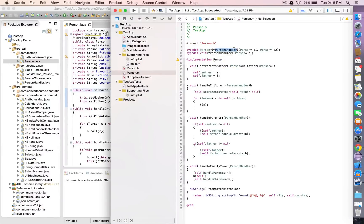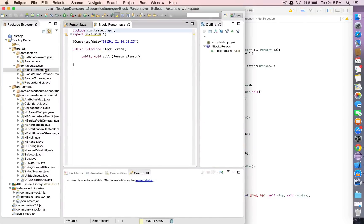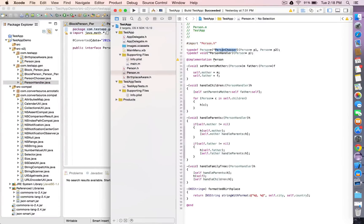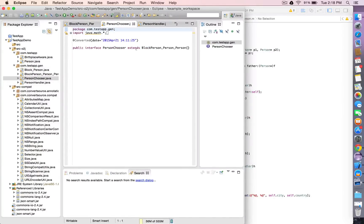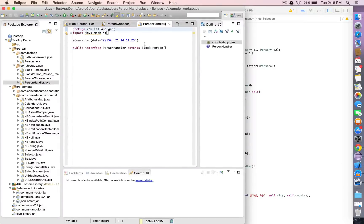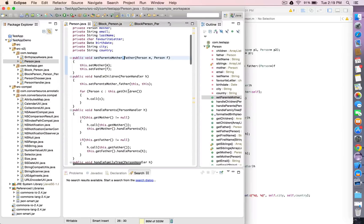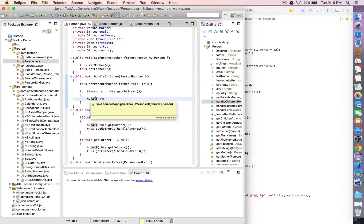Properties are translated into Java beans with getters and setters found at the bottom of the newly generated class files. These block type definitions are converted into generated block interfaces. If you use a typedef, it will become the name of the interface in Java. For example, the person chooser extends block person, person, person — meaning it's a block that returns a person and takes two person parameters. The person handler extends block person, meaning it's a block that returns nothing and takes a person as a parameter. We have one method here with a person handler, and all blocks have one method: the call method.